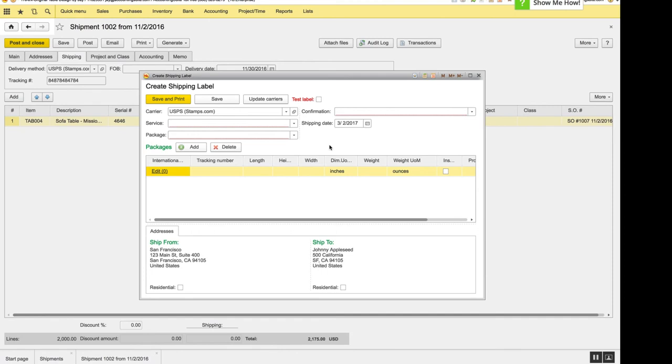And while we're here, we've rearranged things a little bit, made it a little more sleek and multi-functional. We've moved all of the fields for the packages down in this grid so that you can add as many packages as you want with the same interface.